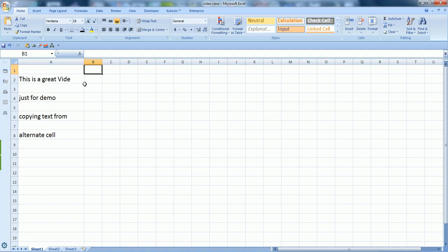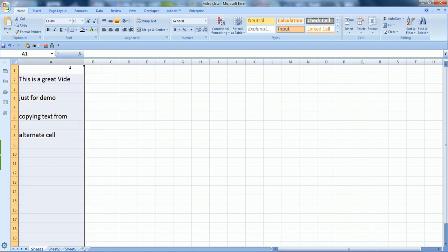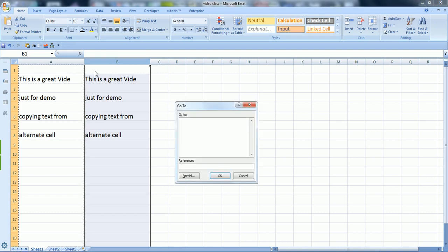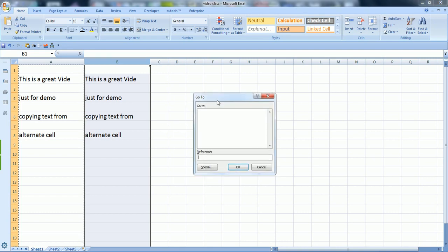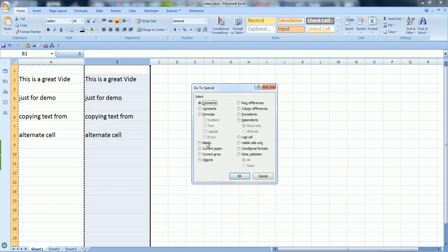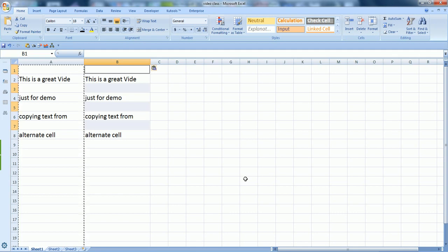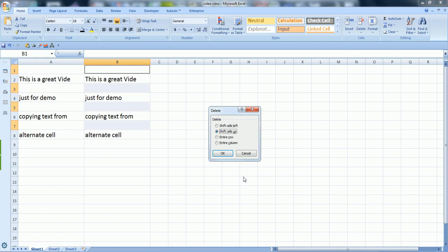What you have to do is just go and copy this and paste it here, and press F5 on your keyboard. It will bring up the Go To command, and here press Special, then Blanks, press OK.